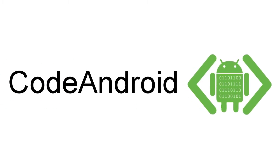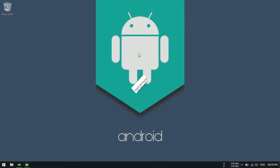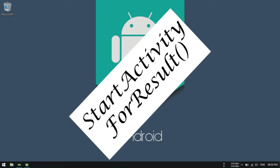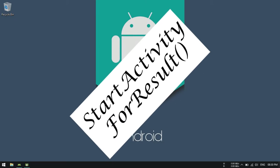Hi everyone, it's Wignesh from Code Android. Today we are going to see how to set up StartActivity for result.